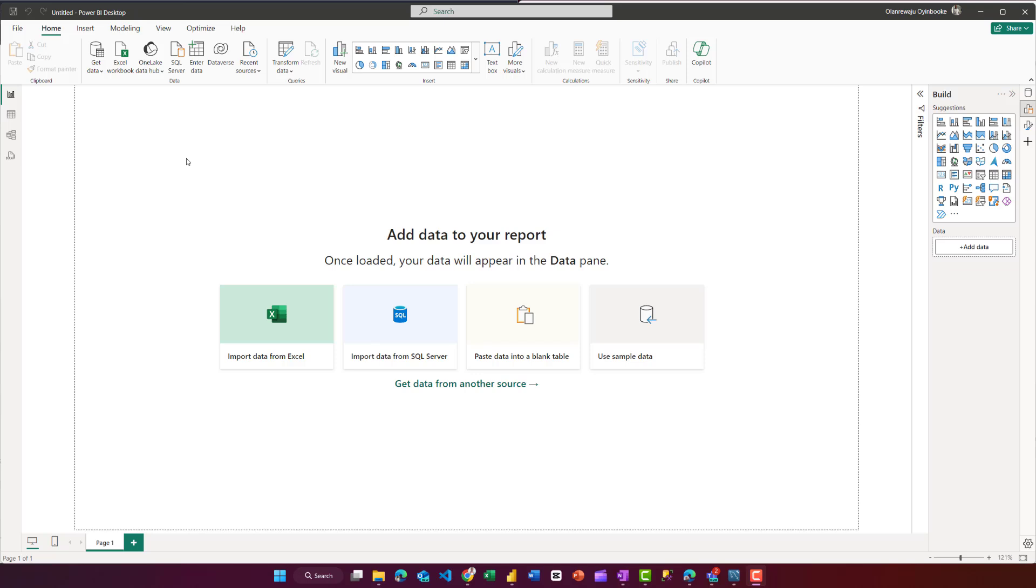In this video, I'm going to share with you how to connect Microsoft Power BI to MySQL Database on cPanel. Let's get into it.